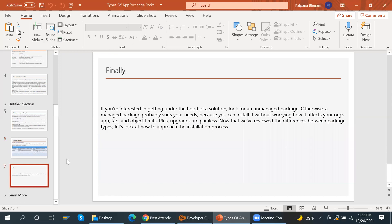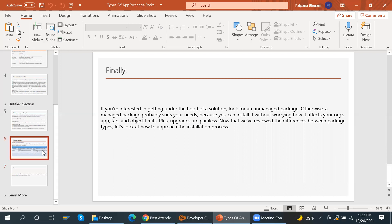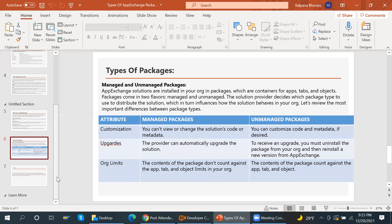According to your needs, you choose between managed and unmanaged packages. You should install without worrying about how it reflects on your org's apps, tabs, and other limits. Basically, the choice depends on the need of your org.